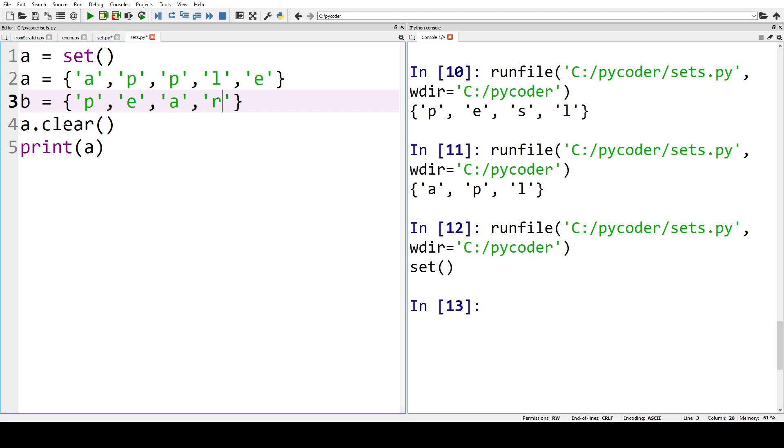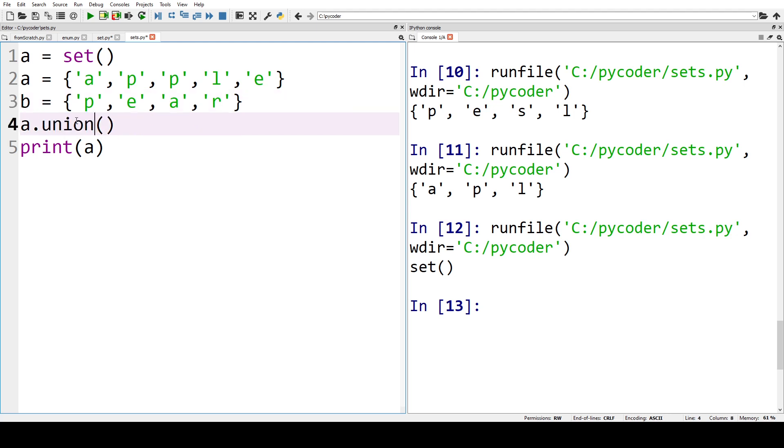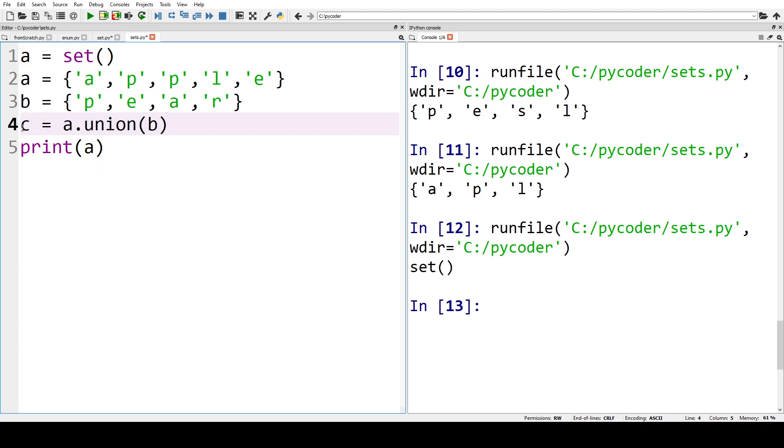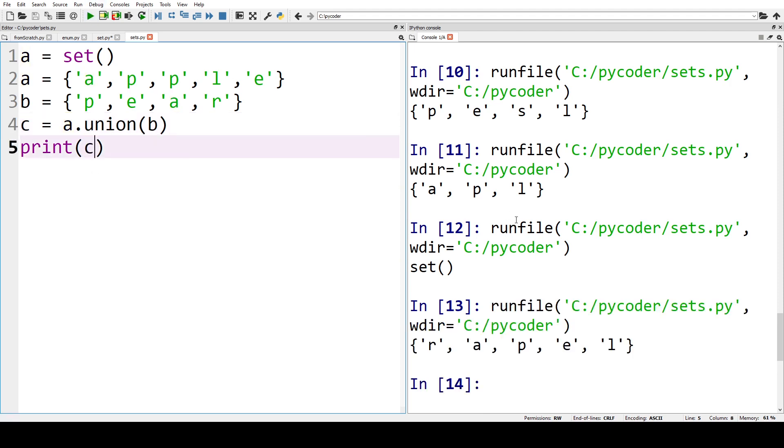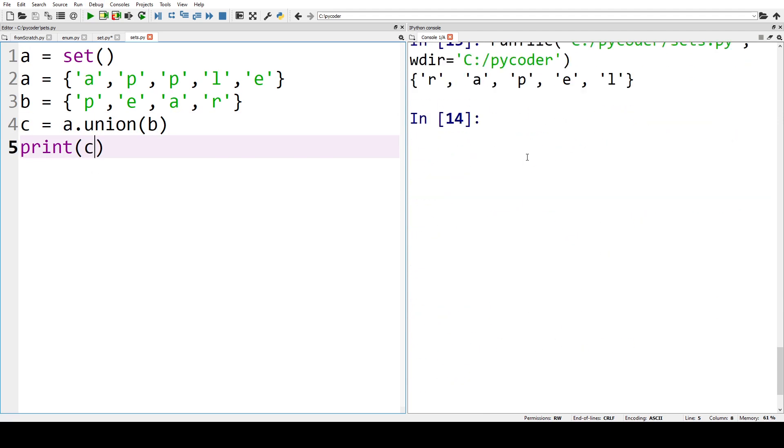So now we're going to have A and we're going to have union B. These are set operations we use in mathematics, so let's say C equals A union B. And now print C, you can see now we have A P E L and R, so we've got all the members of A and all the members of B, which is the union we're used to in mathematics.